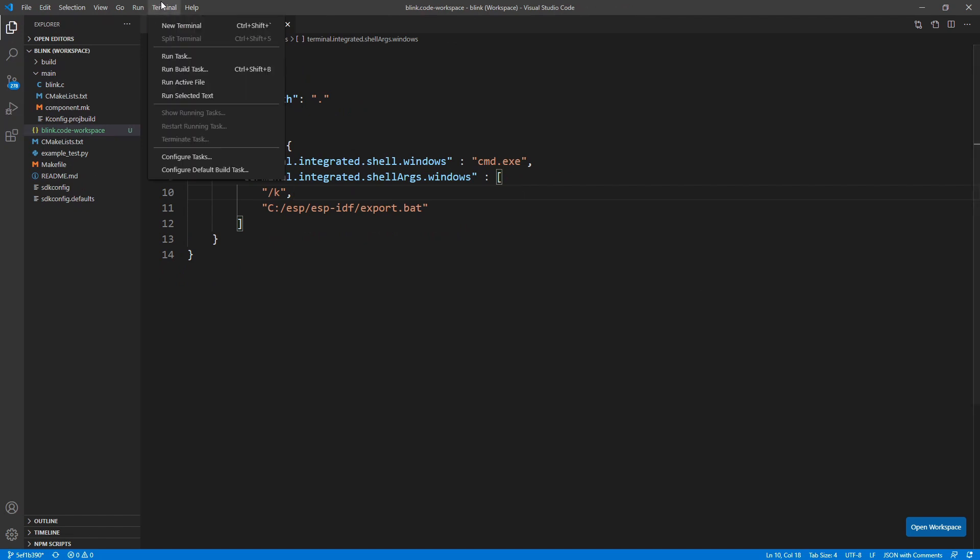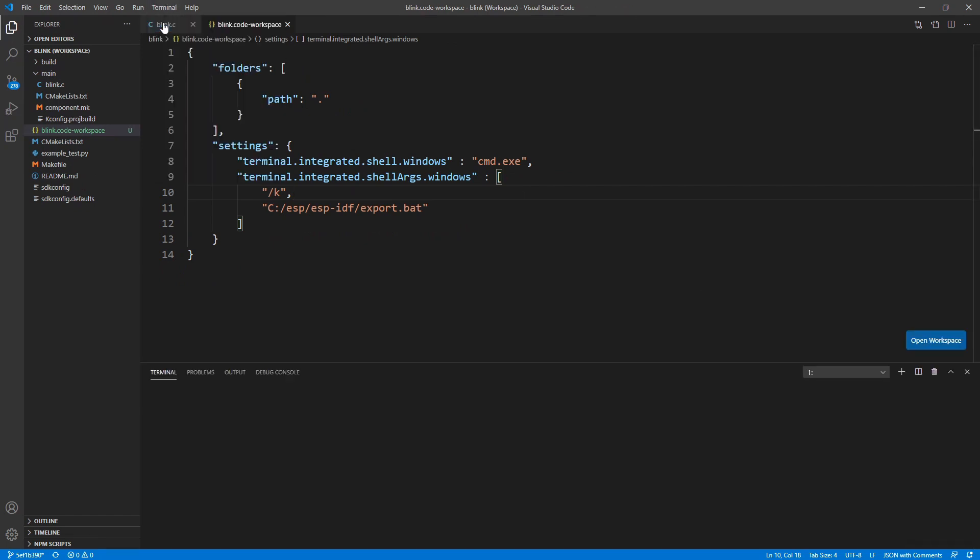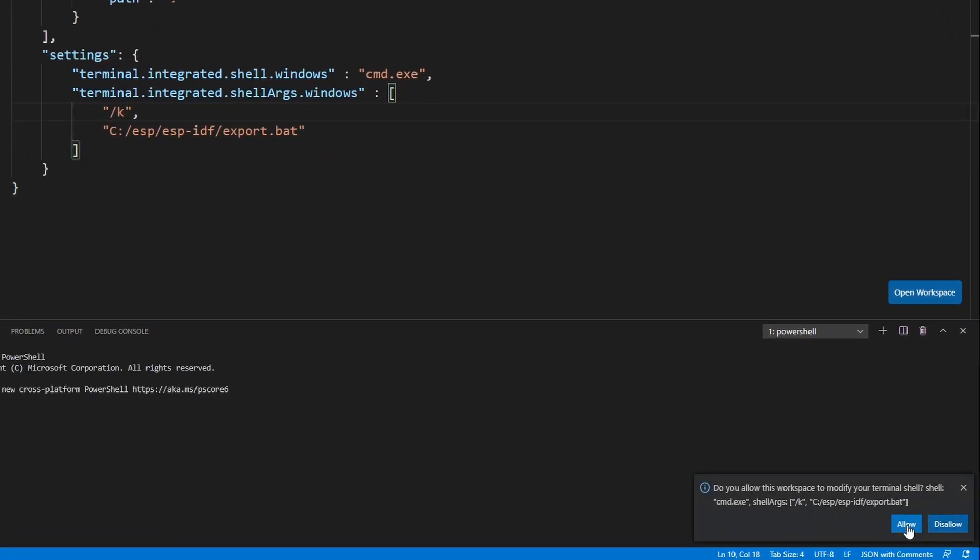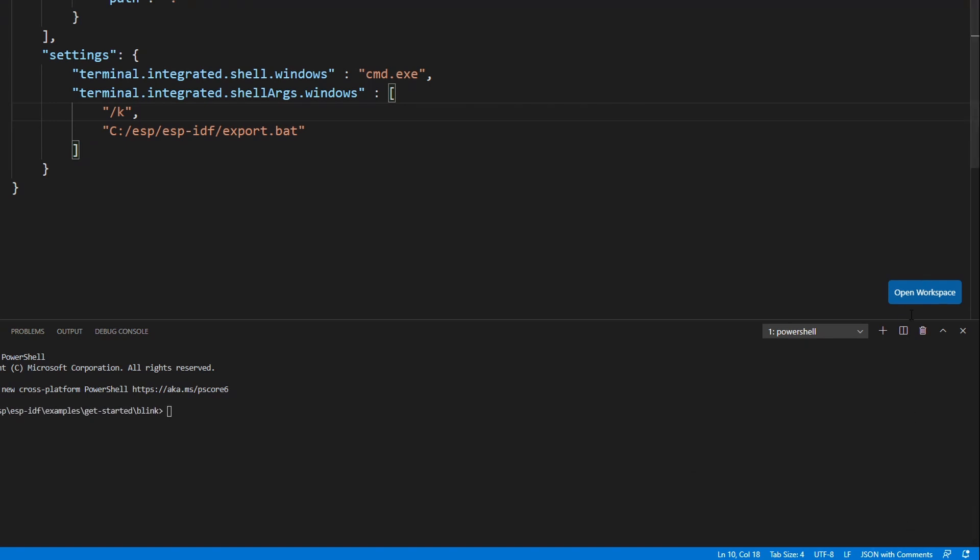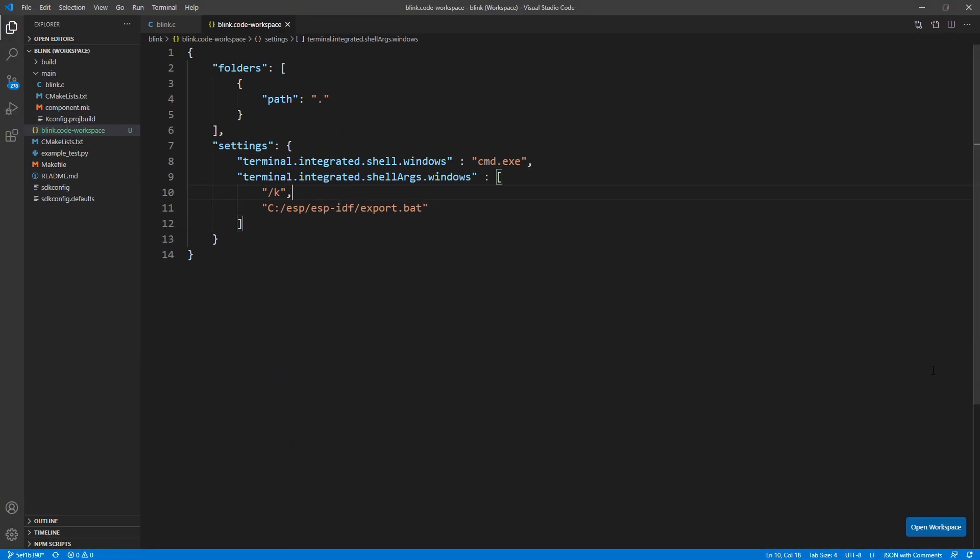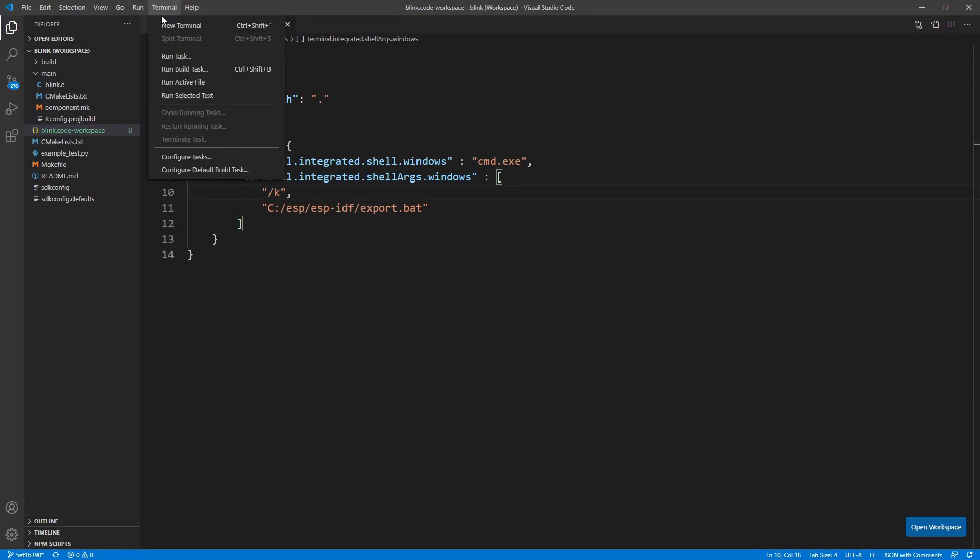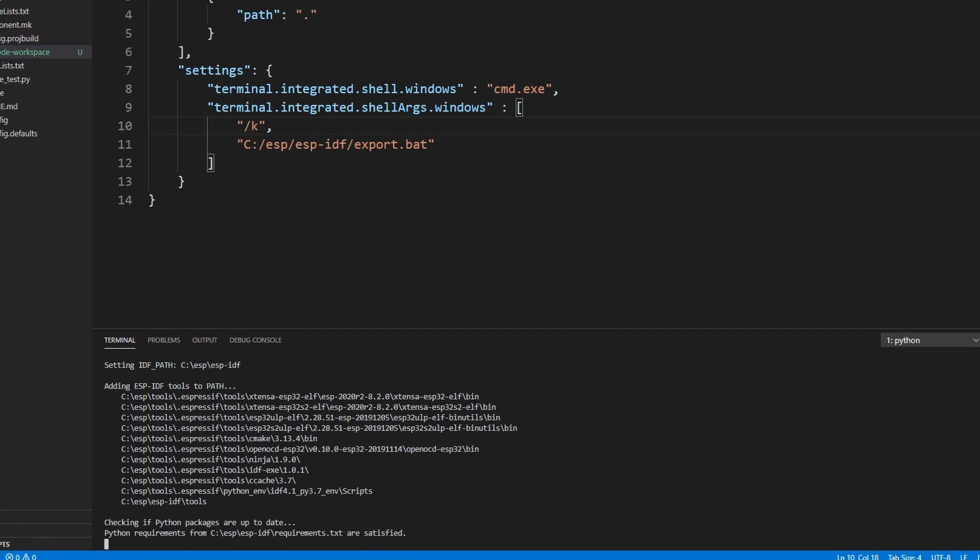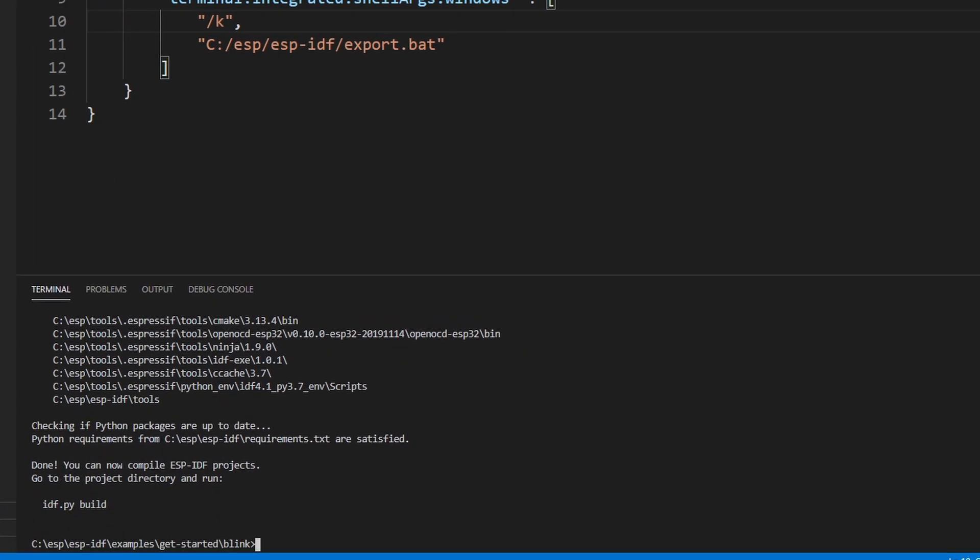Let's open the terminal again. Notice that a little window pops up asking for permission. Click Allow and close the terminal by clicking on the little trashcan icon over here. Again, open a new terminal and voila! We have the IDF terminal configured inside of Visual Studio Code.